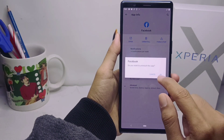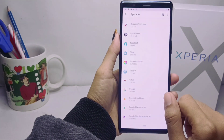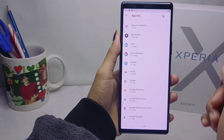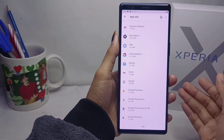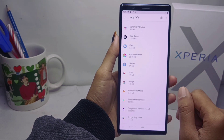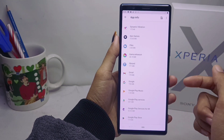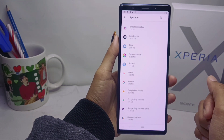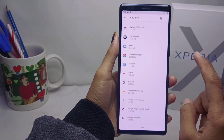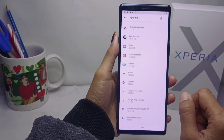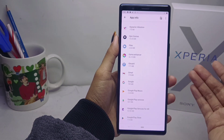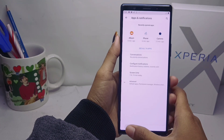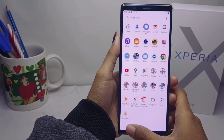The application has been successfully removed from your device. That's the tutorial on how to remove an application on a Sony Xperia device. If you found this video helpful, don't forget to subscribe for more information from this channel.